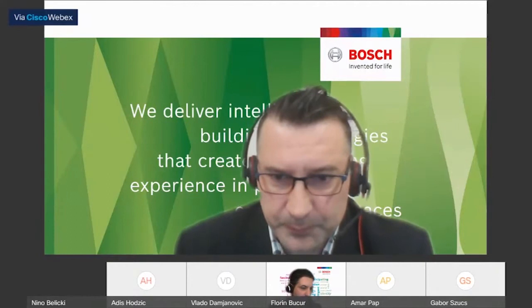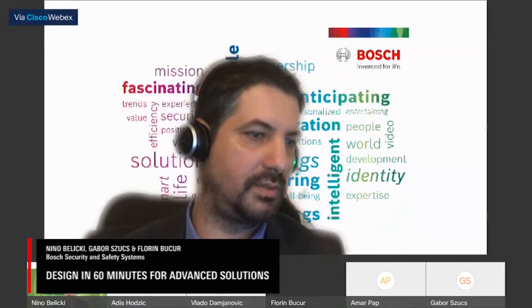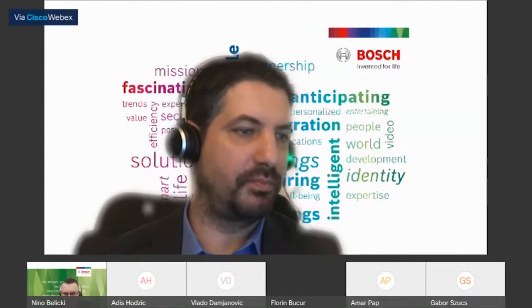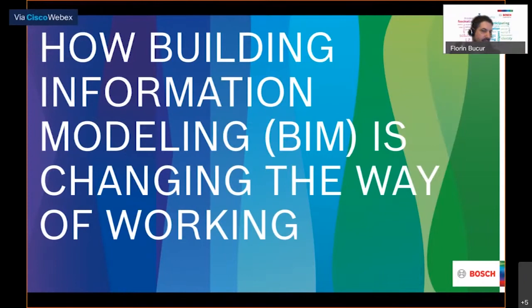Florin, I think you can take over. Thank you, Nino. Thank you for the nice introduction. Good afternoon from my side. My name is Florin Bukur, I'm application designer for EMEA in Bosch. I will talk to you about BIM this afternoon. I hope everything is visible on my presentation. It is visible, Florin. Great.